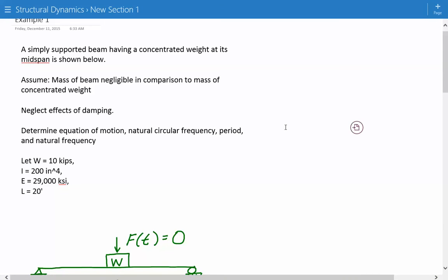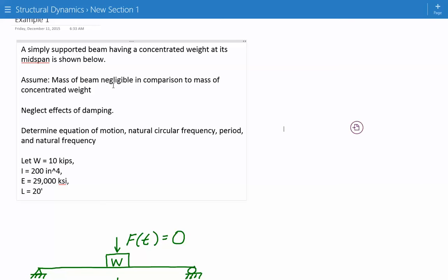Hey everybody, this is the first example in the structural dynamics section. Here's a problem statement. We have a simply supported beam having a concentrated weight at its mid-span as shown below. Assume that the mass of the beam is negligible in comparison to the mass of the concentrated weight, and neglect the effects of damping.